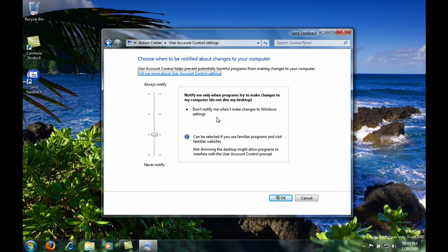Okay, now in Windows 7 you will see a slider that has four different options for user account control. By default it is set to the third option.